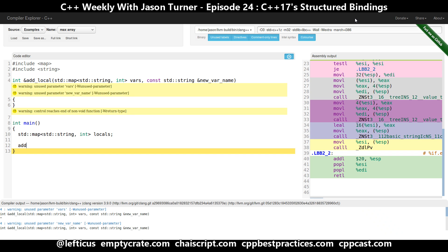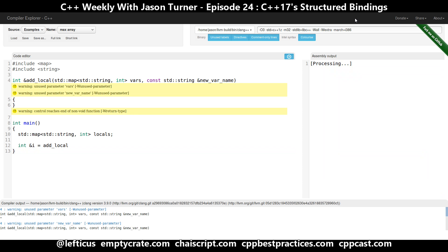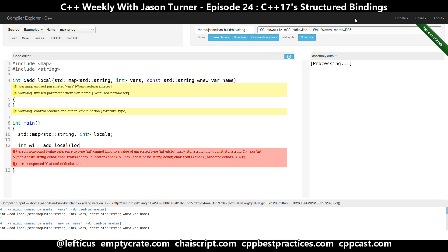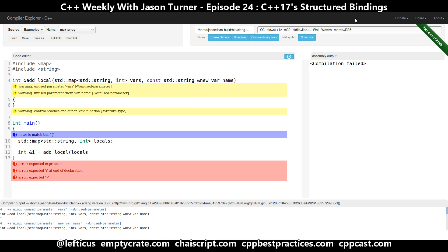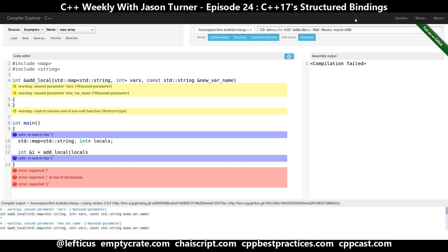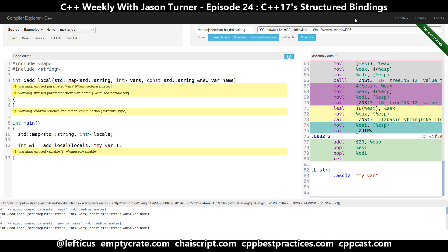We want to get back a variable — we want to add a local and get back the value of this local that we've added. We want to get back a reference to it. This is pretty straightforward, except we're not going to get anything actually working yet because we're not doing anything in our add_local yet.